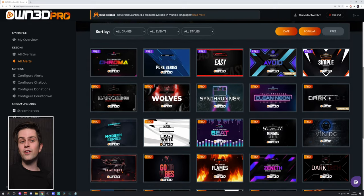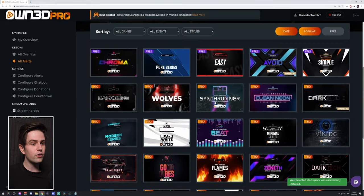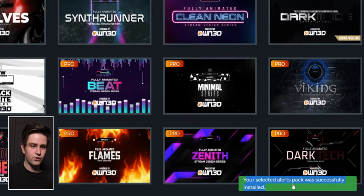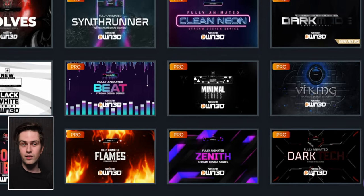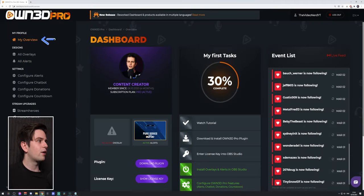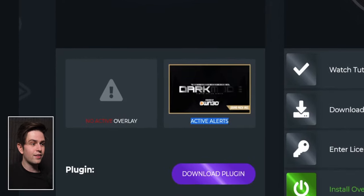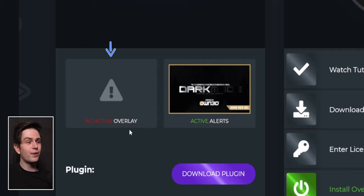The Dark Mode series is my favorite pack. When you click on Install Alerts Pack you will see the message: your selected alerts pack was successfully installed. Now if you go to the overview and refresh the page, the Dark Mode series will be your active alerts. Note that you can't install an overlay from the website — you need to install the OBS Studio plugin and install an overlay directly in OBS Studio.